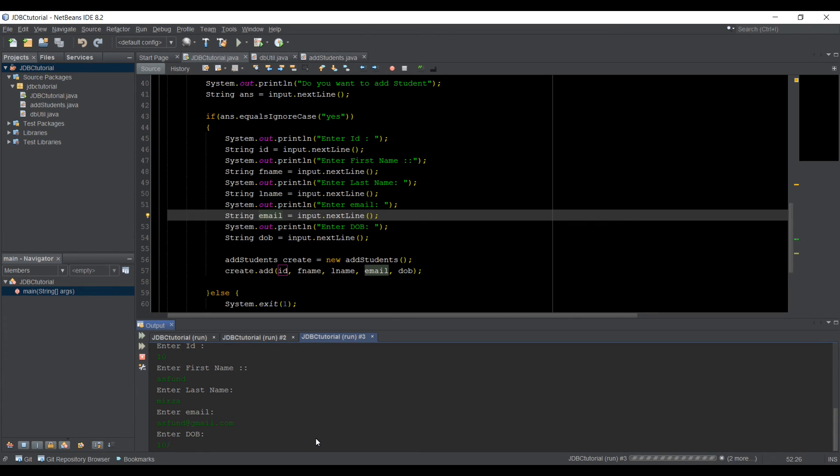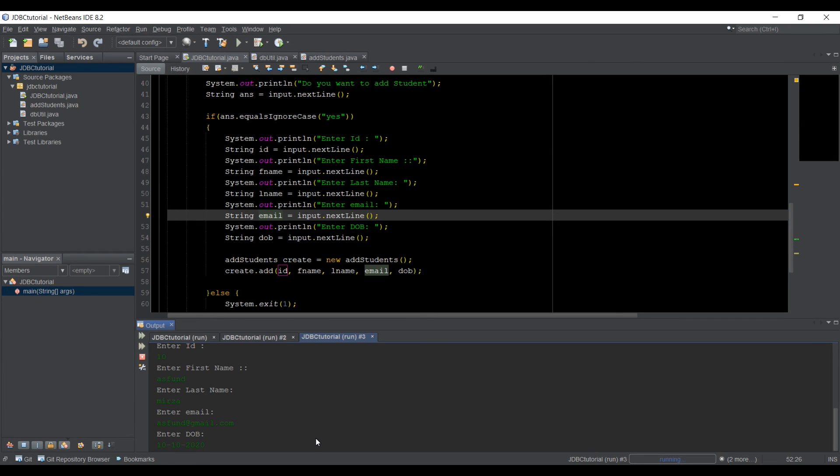let's just say 10 slash, maybe use the dash, 10 dash 2020, he hasn't been born yet. So I press enter again, and then build successful.